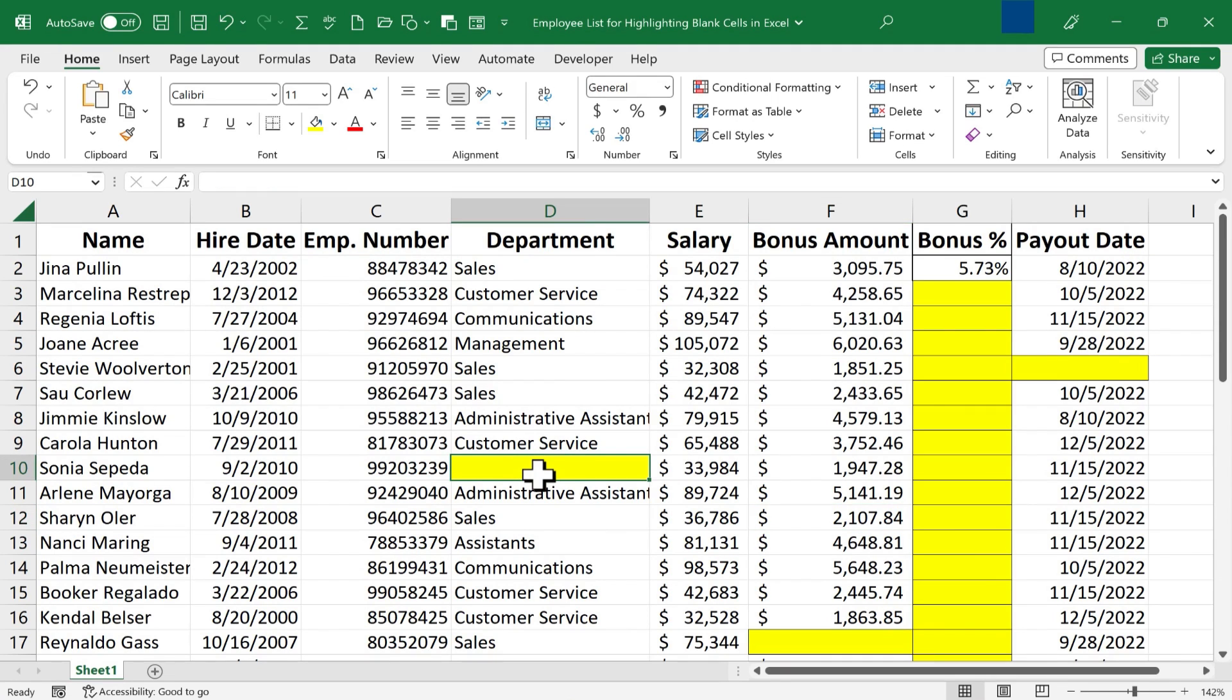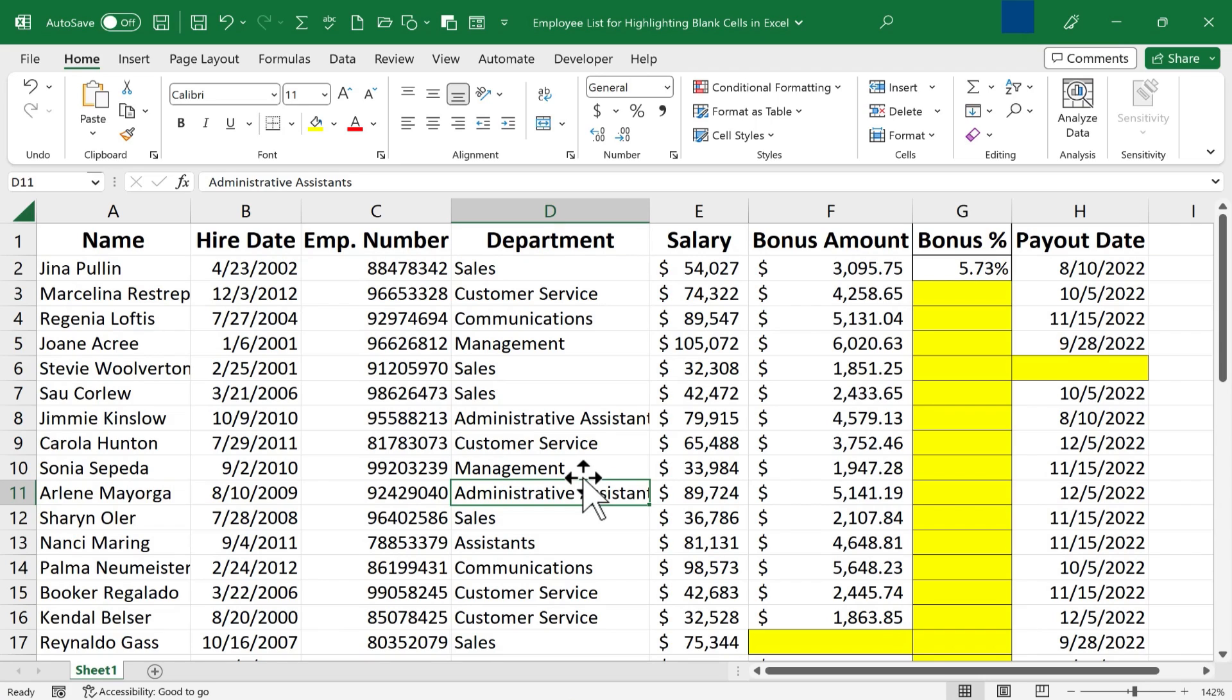If I click on a blank cell and type in some text, that cell is no longer blank, and so it's no longer yellow.